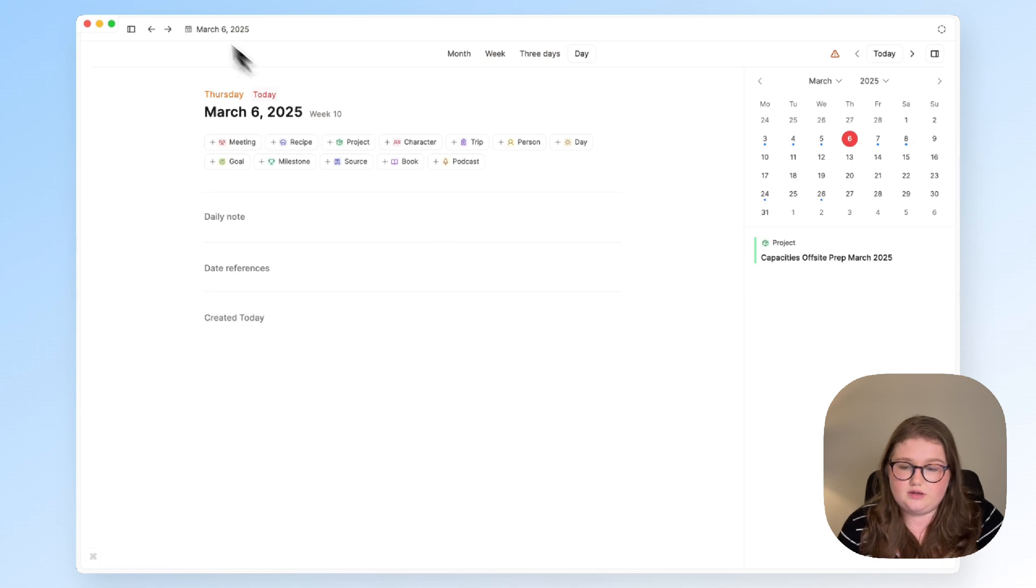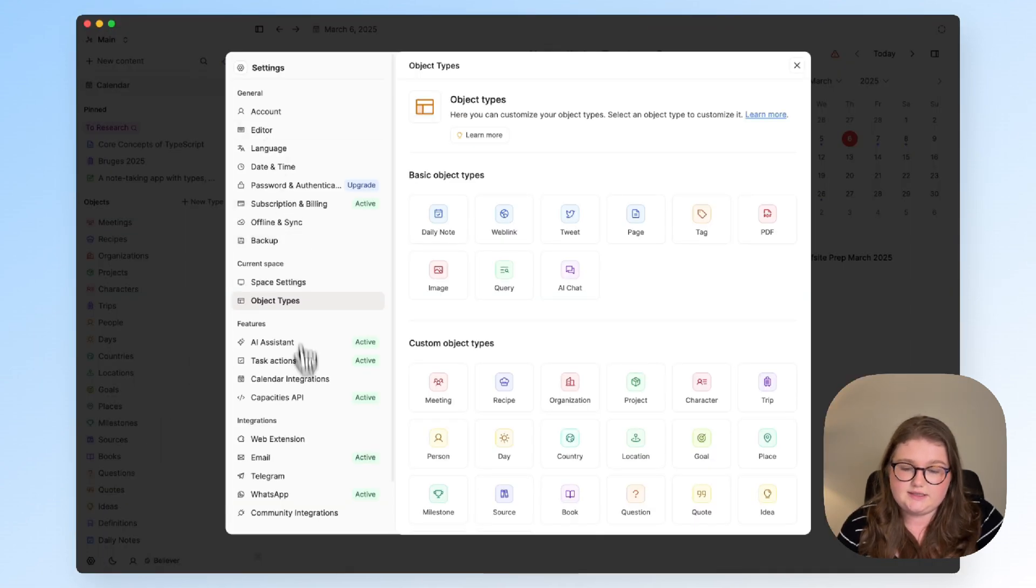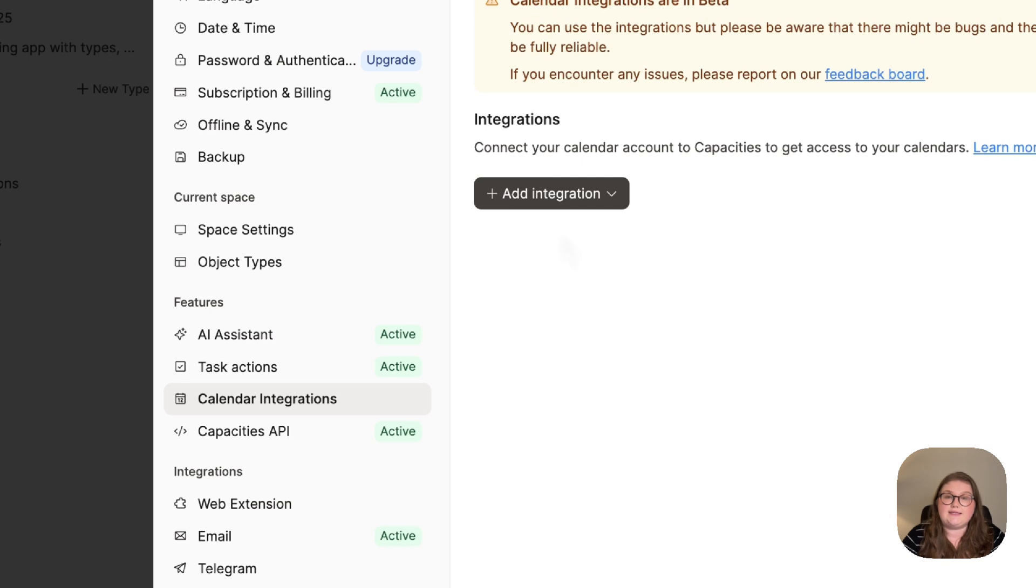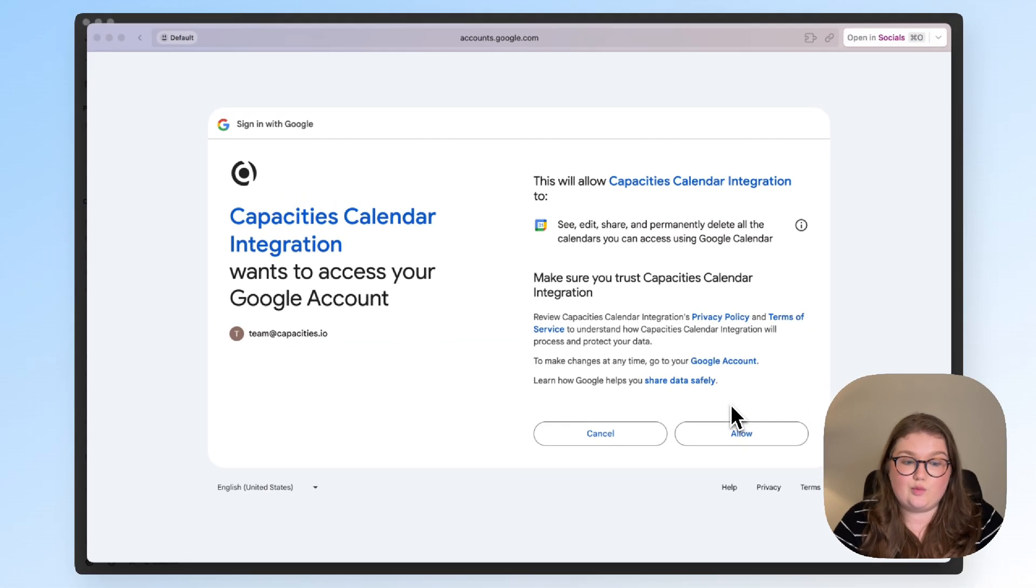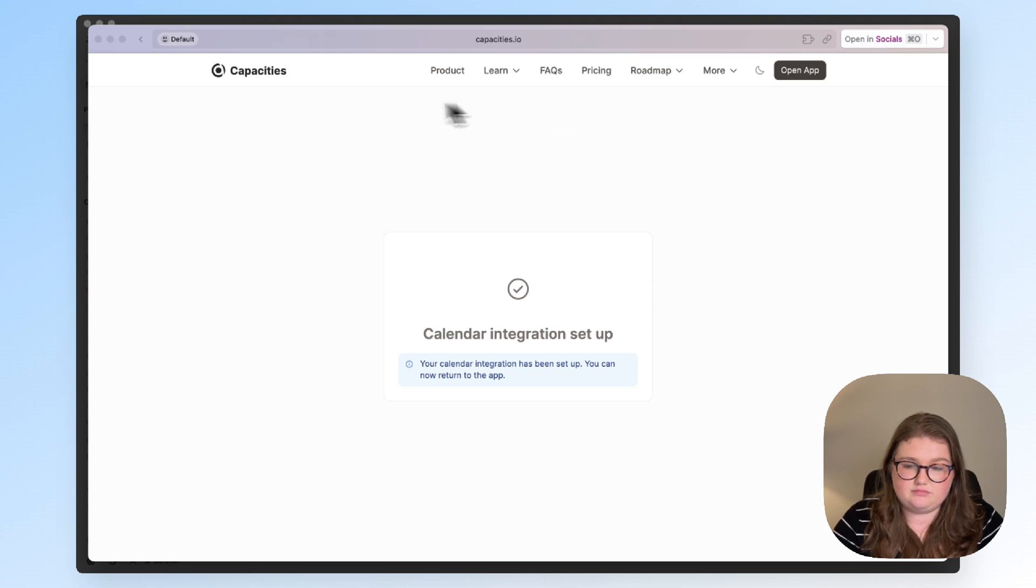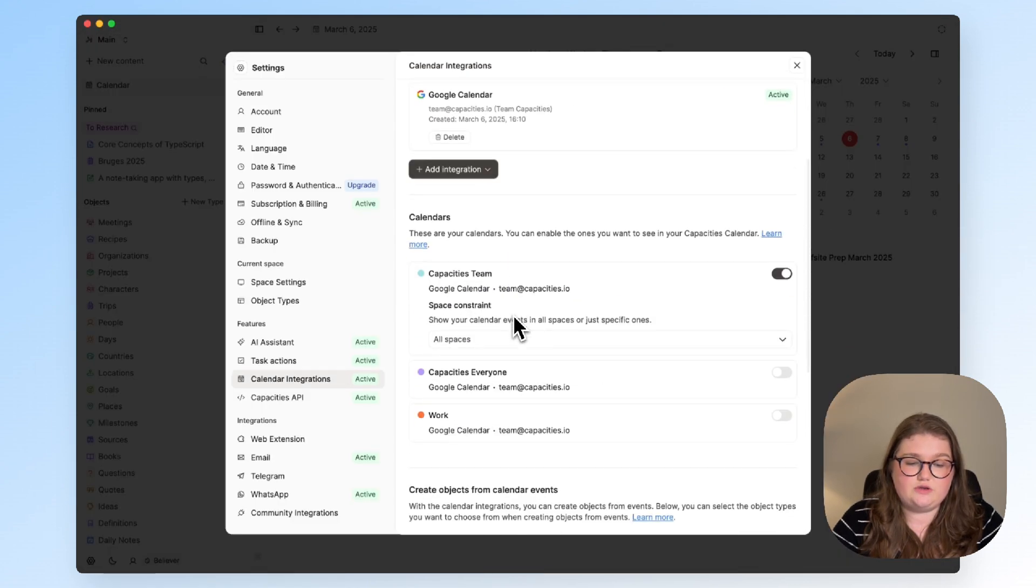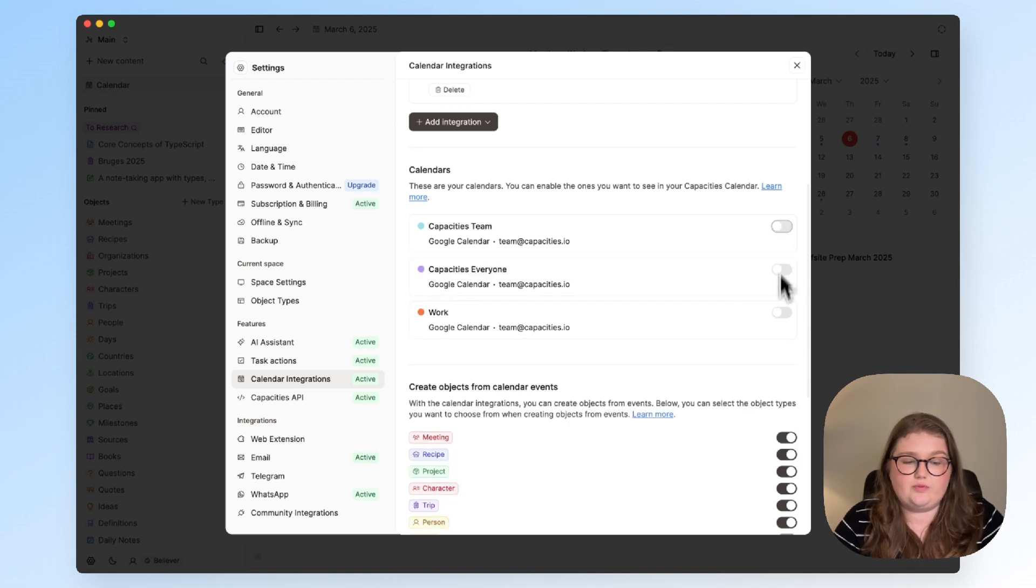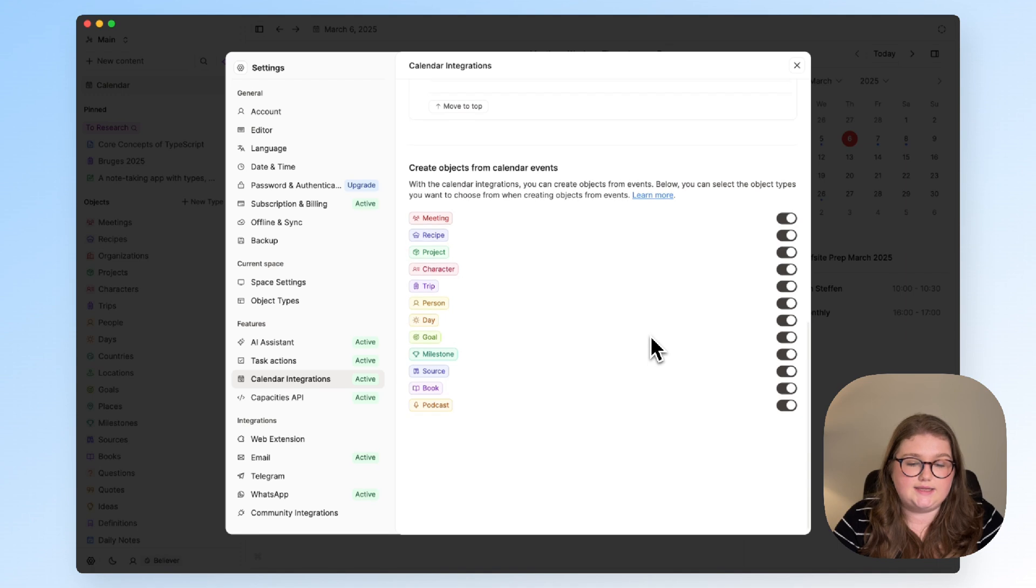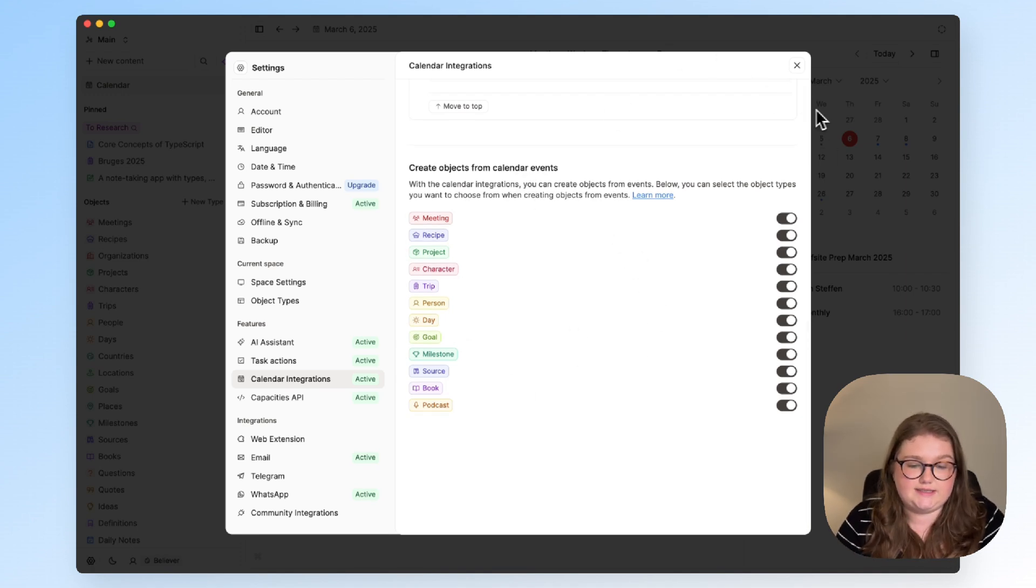So I will open up the settings and anyone on pro or believer will see this feature section and if you have a google or outlook calendar you will be able to add an integration. Log in when prompted and that's everything. From here you can choose a few different settings. So our team calendar isn't what I want to include I want to include my demo calendar which is this work one and you can choose which spaces it goes to and this section here I'll just explain outside of the settings.